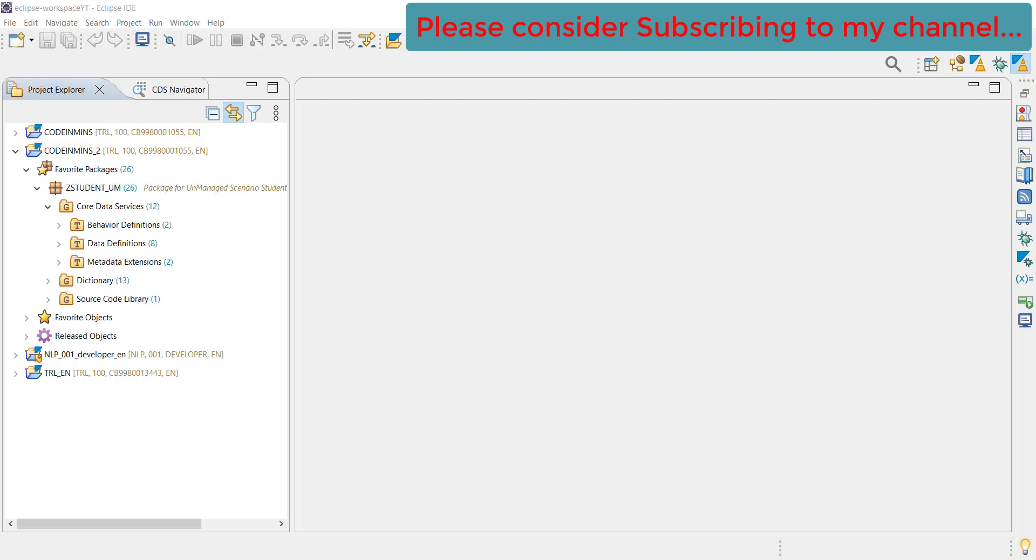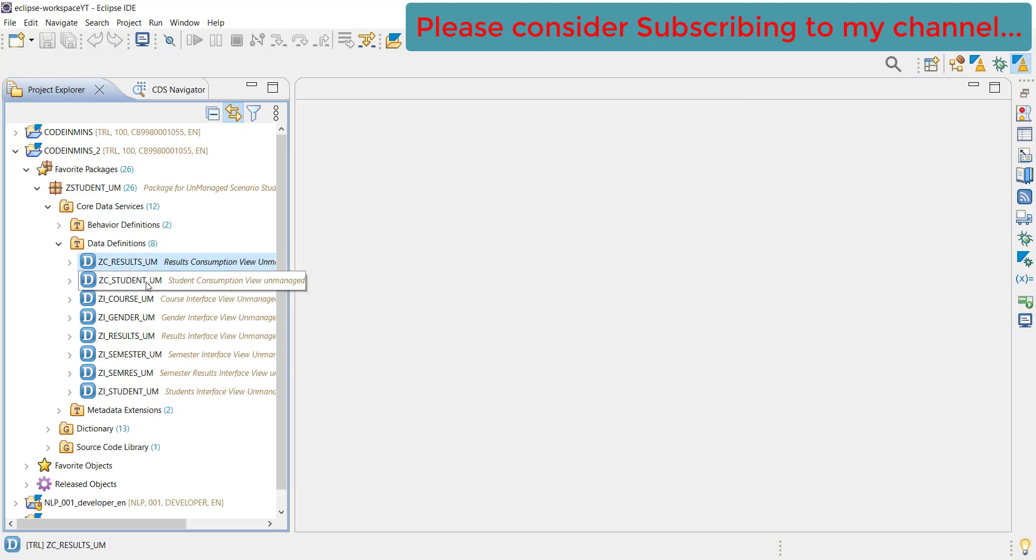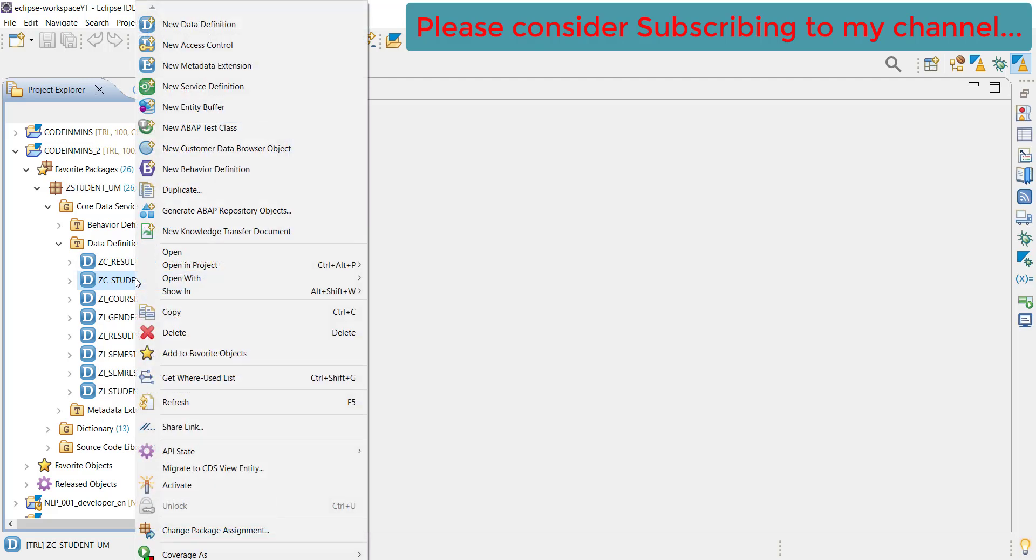Let's start by creating the service definition for our application. For that, we need to go to our data definition - it's not mandatory, but let's create it through the consumption view of the root entity. Right click on this and click on new service definition.